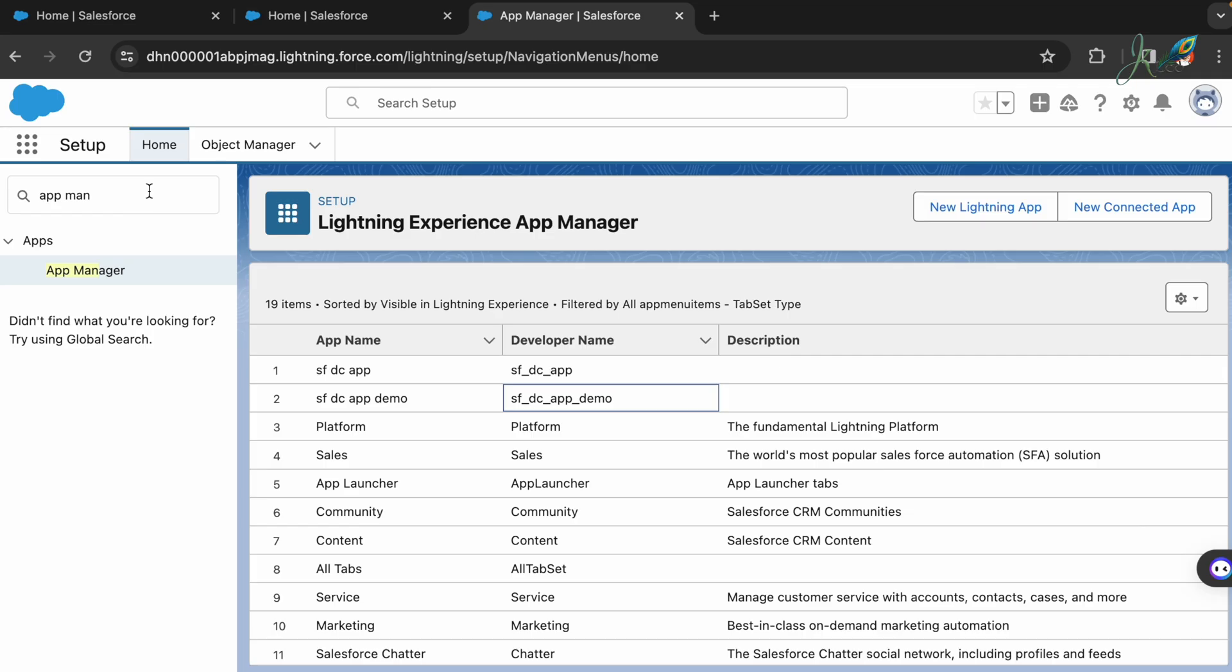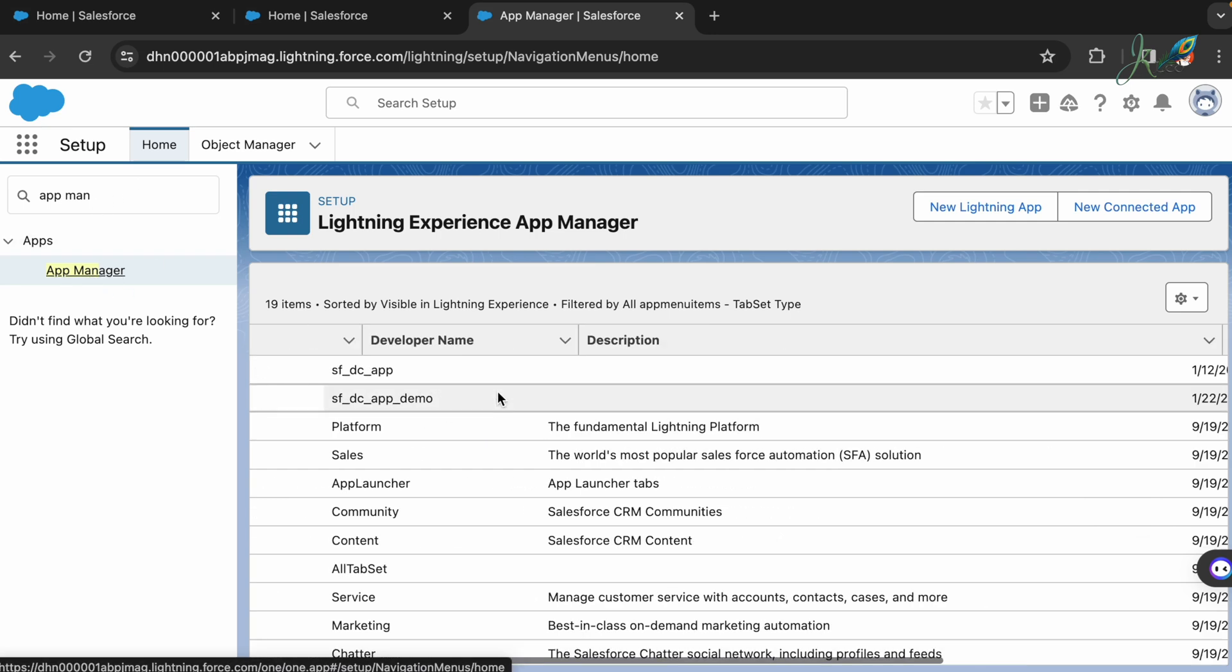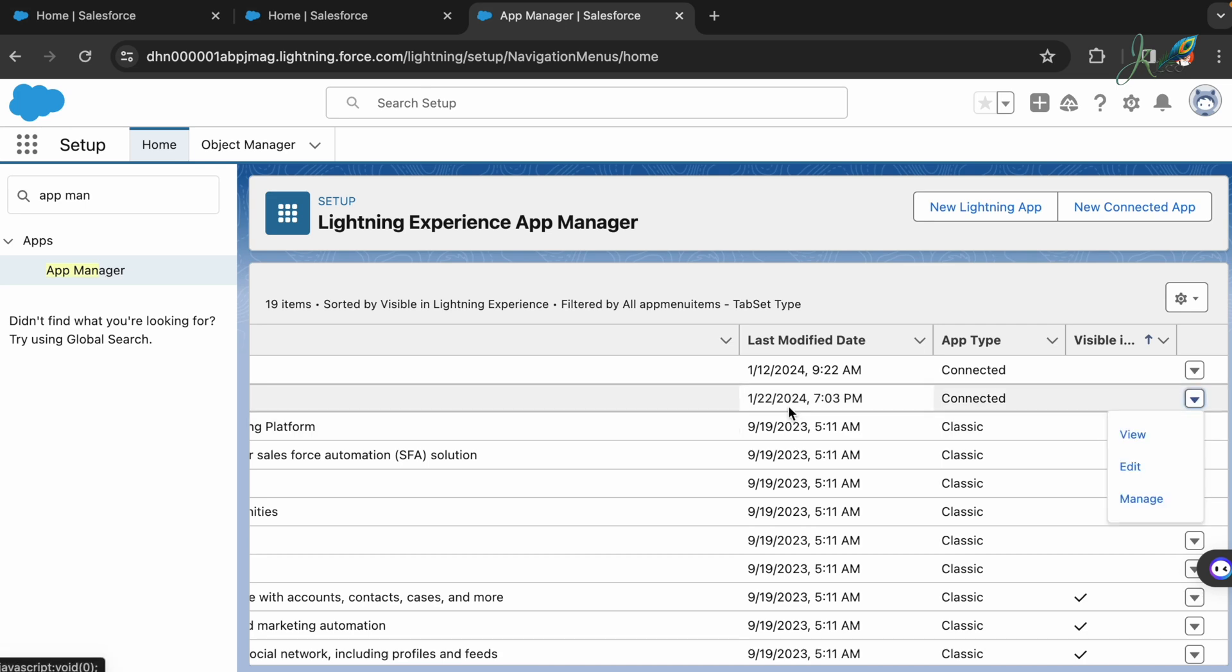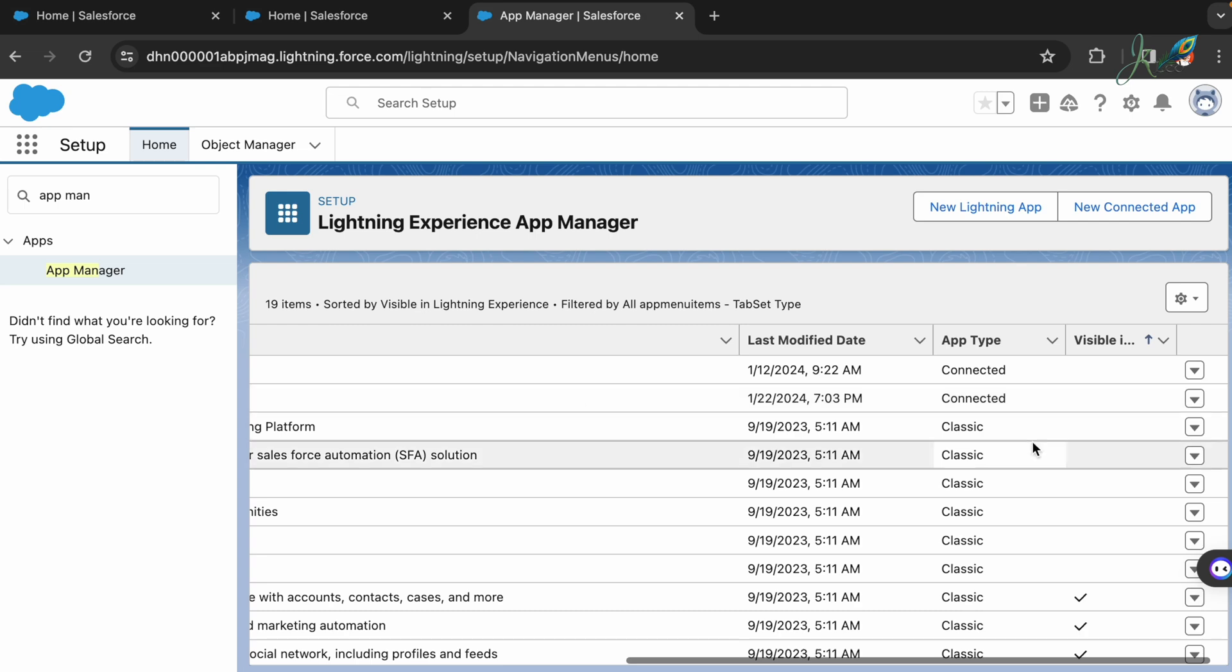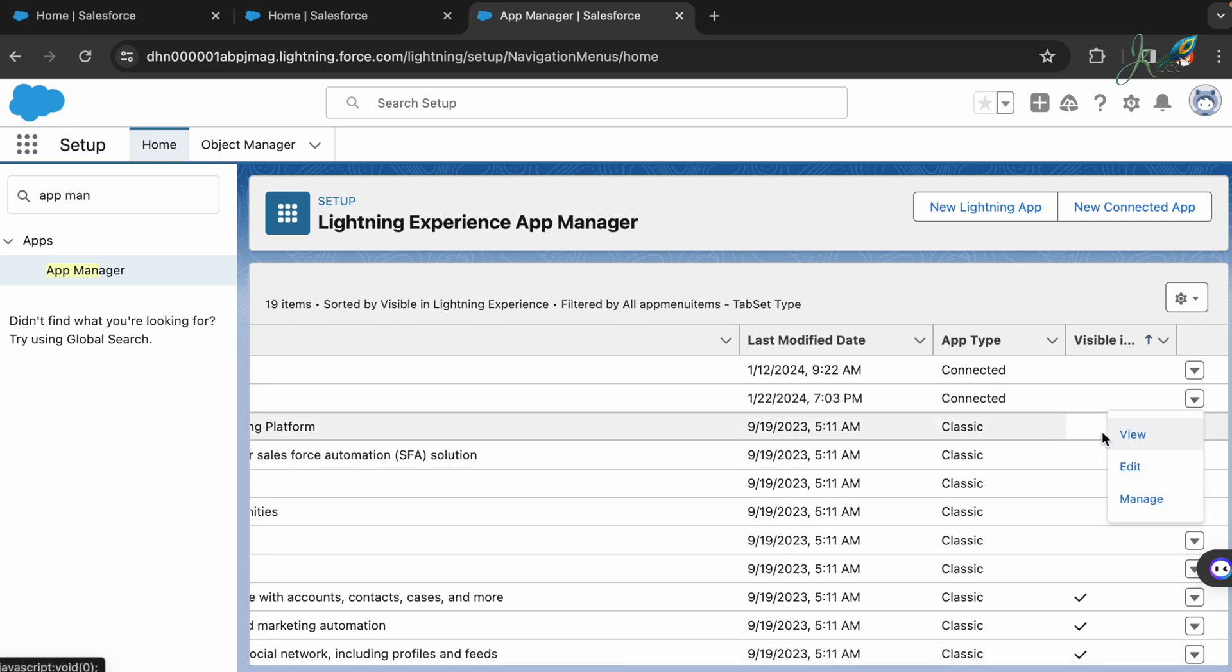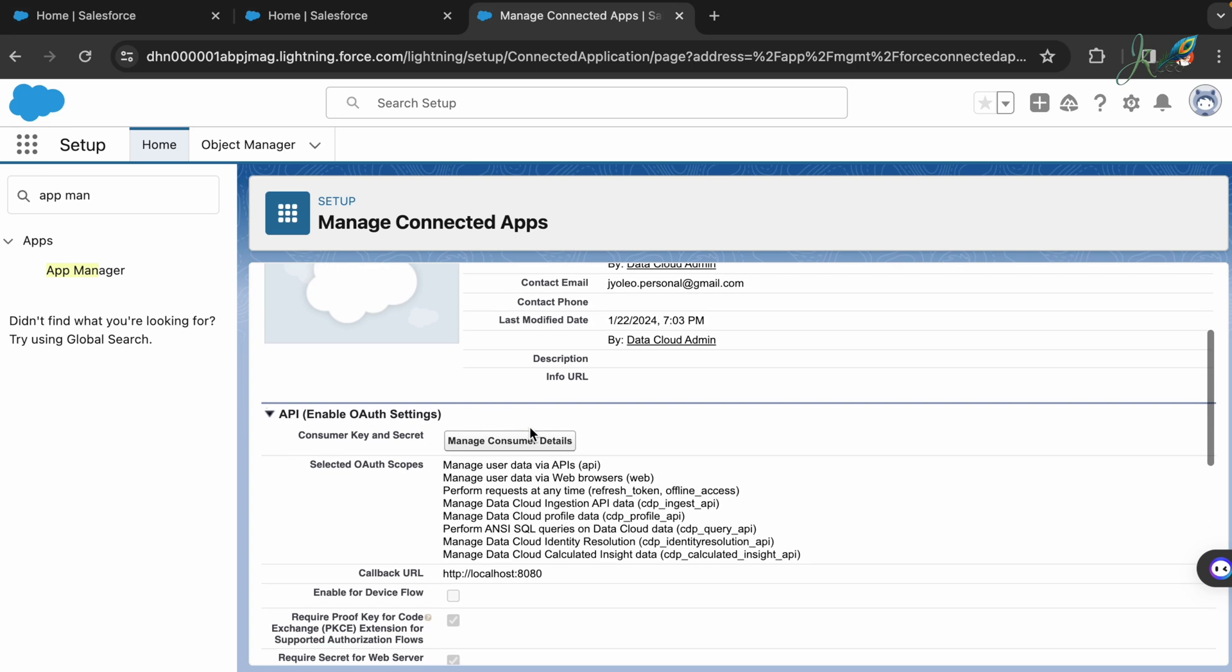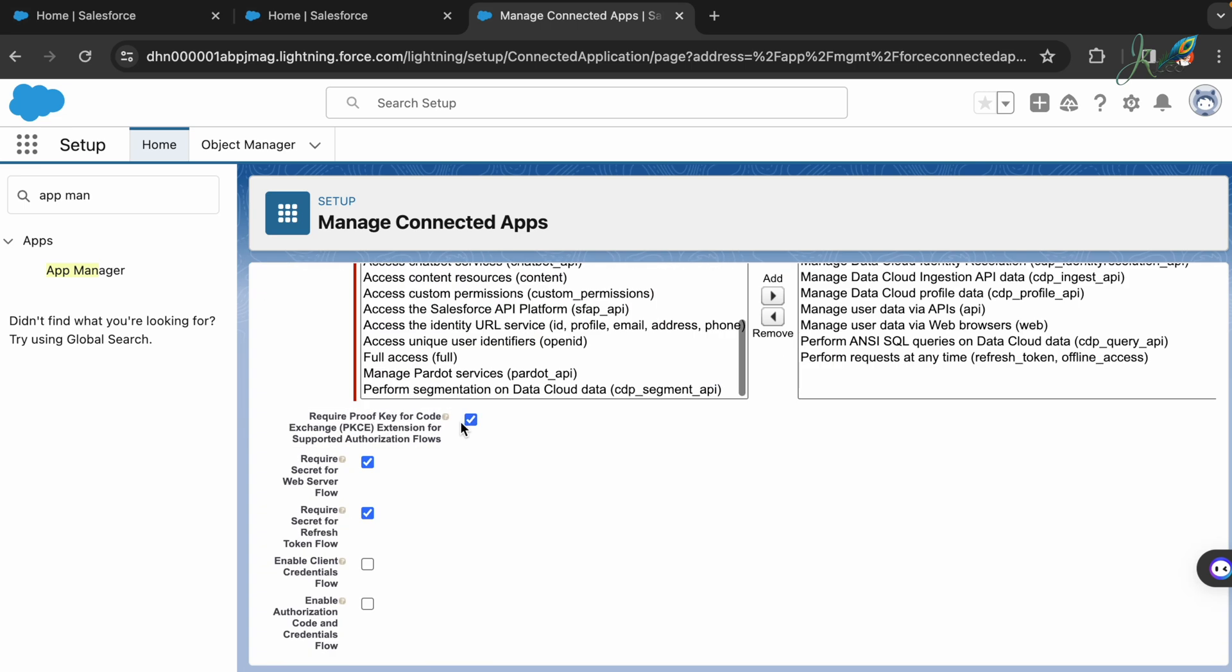Once you go back and request the same credentials, it should work. For a quick check I'm going back to the App Manager settings and I'm going to review my connected application which I've created here, that is the SFDC App Demo. I'm going to get inside that and recheck the configuration.